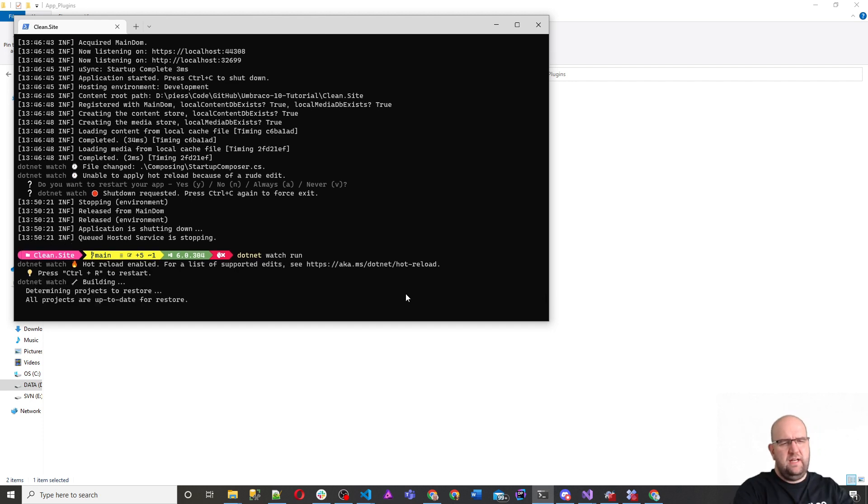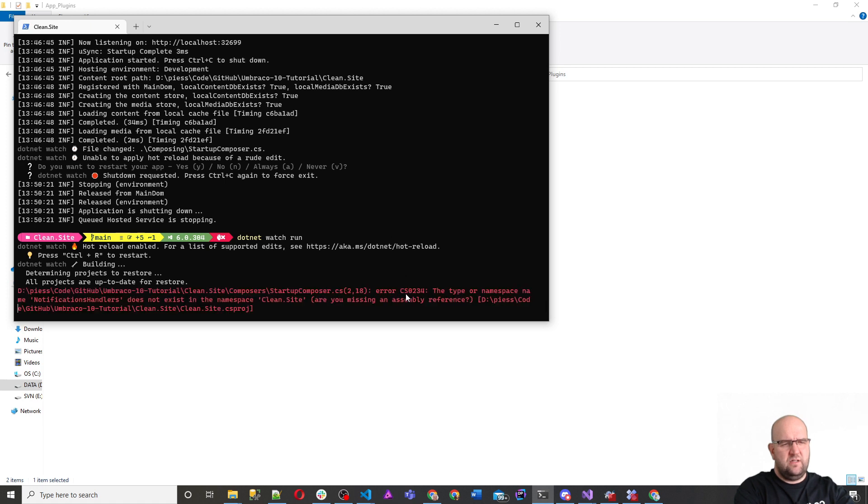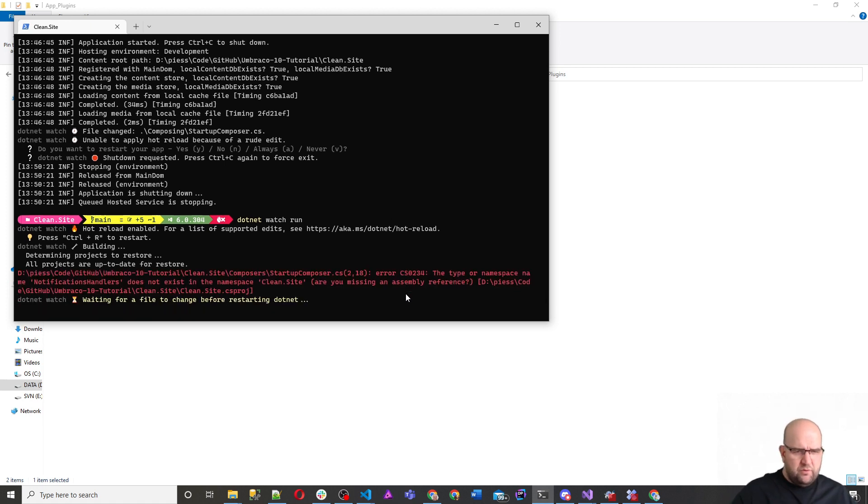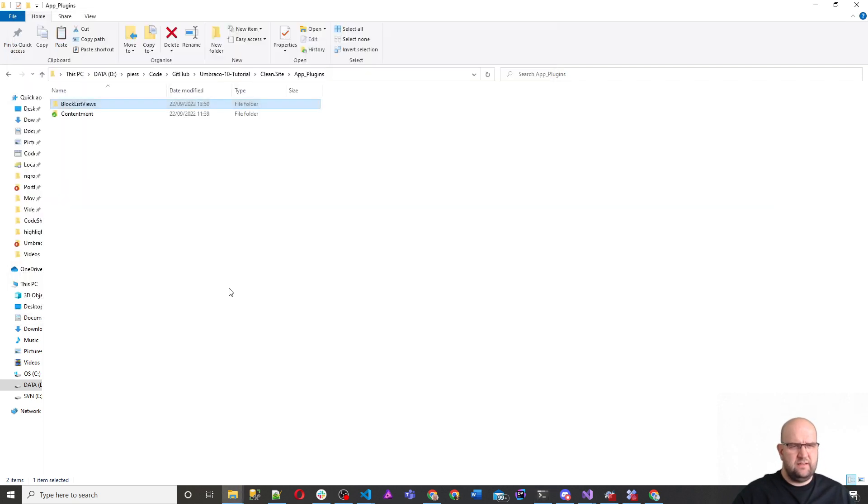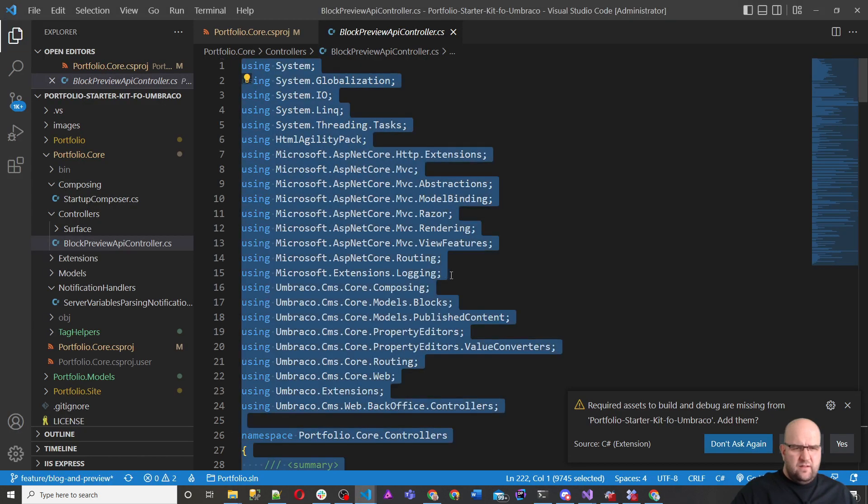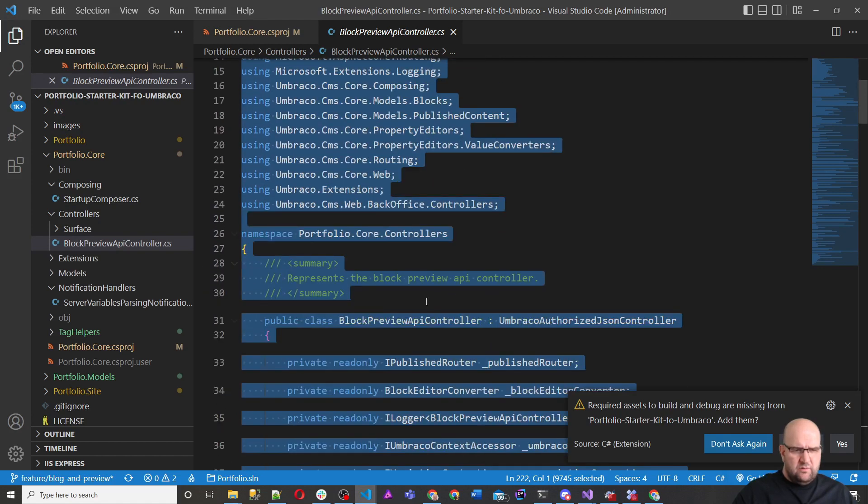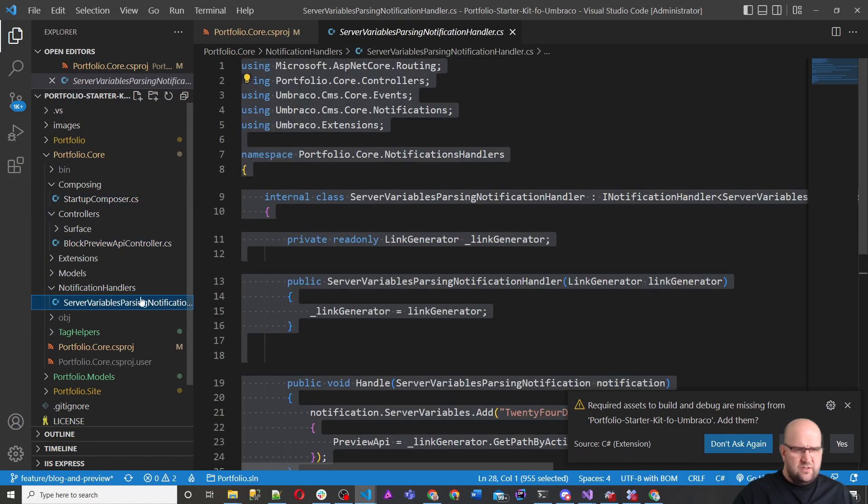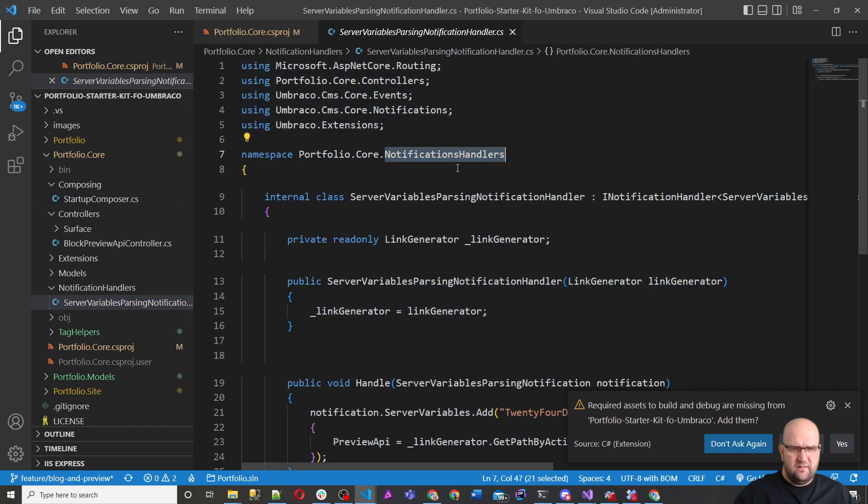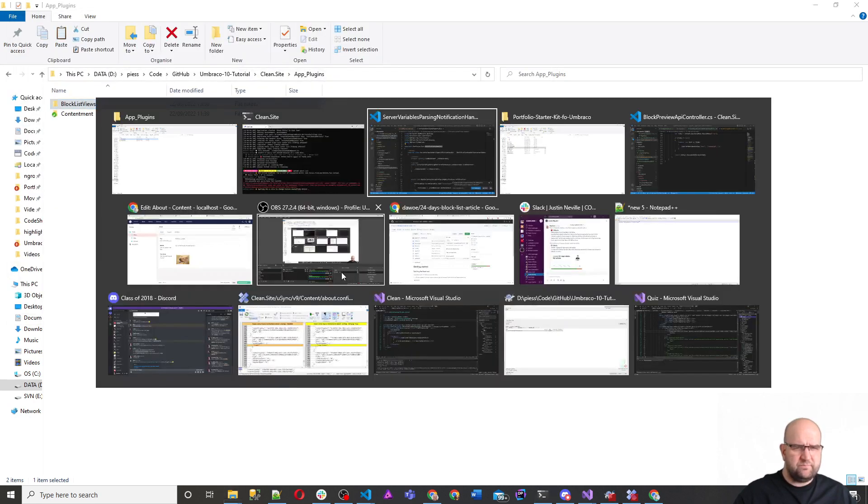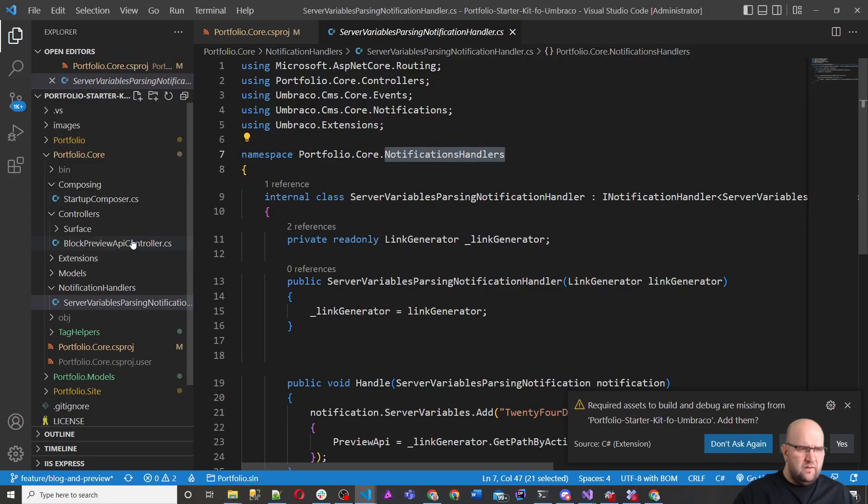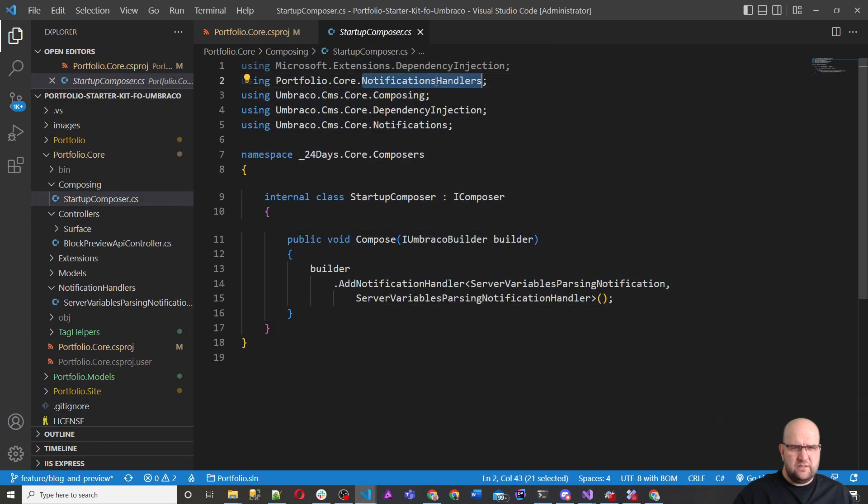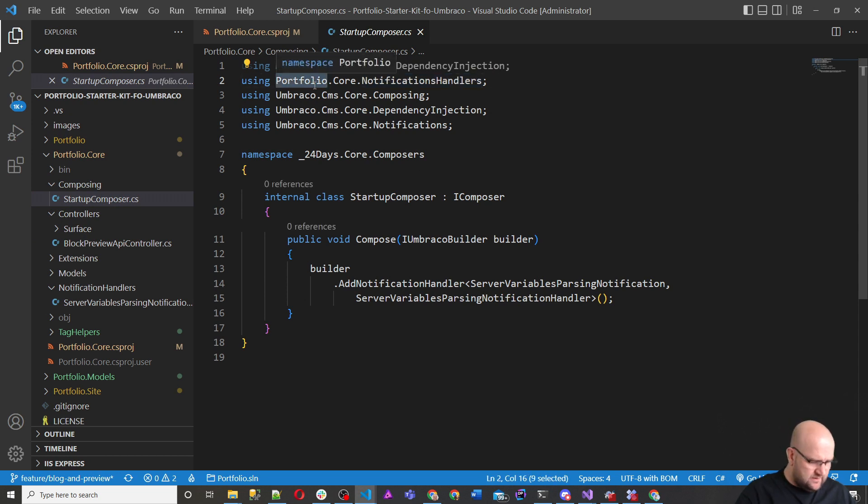Just control C and then dotnet watch run. We'll just check to see if there are any errors in the console, but hopefully there is an error. Type or namespace name notifications handler doesn't exist in the namespace clean dot site. So did I do it wrong?